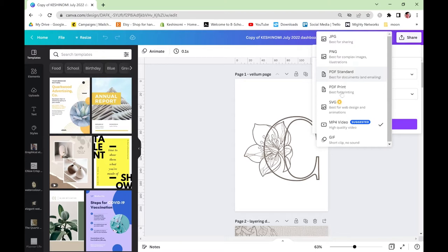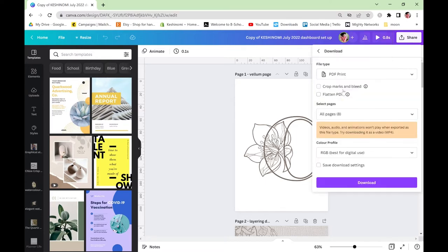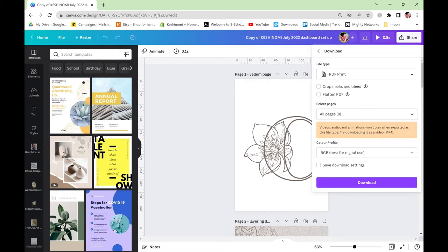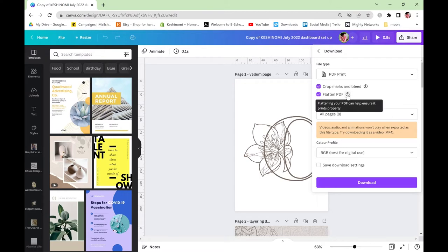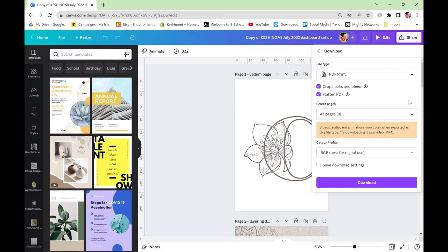So select PDF print and then because these are full bleed templates meaning that the image goes all the way to the edge if you want to have it so that there isn't a white border around the edges you need to make sure you select crop marks and bleed and you're going to want to flatten the PDF. This will help to save a little bit more space and it will also make sure that it prints properly. You won't get any random things happening with some of the line art or the fonts so always best to flatten it if you can.